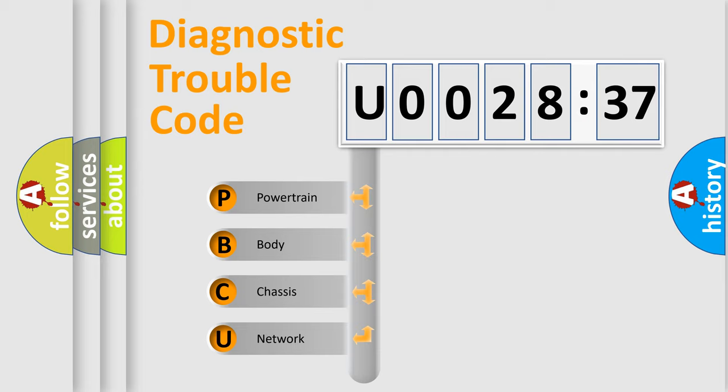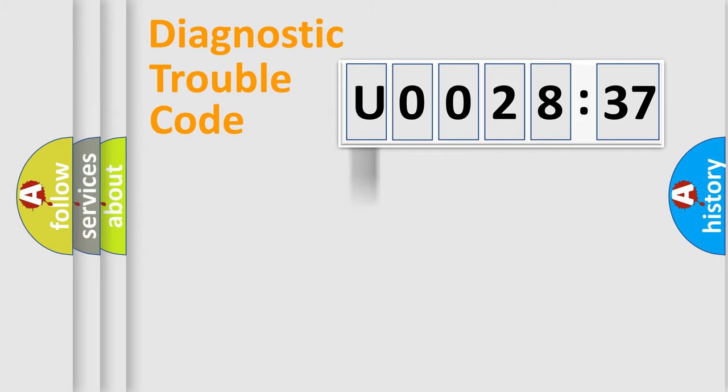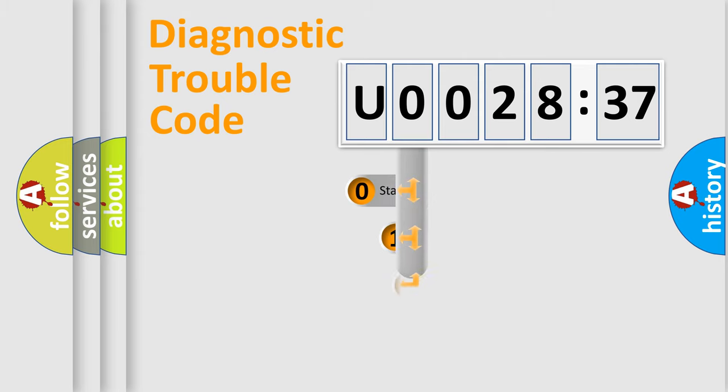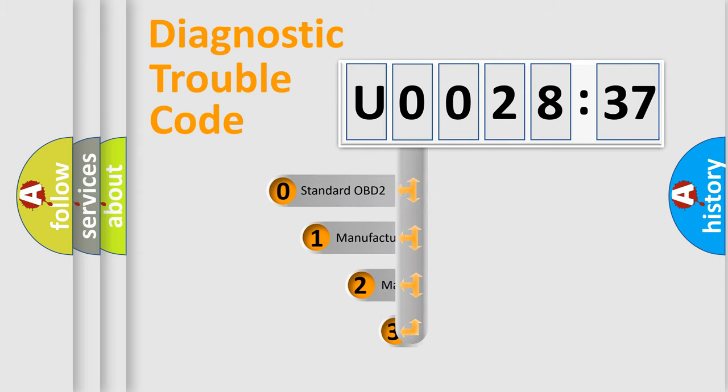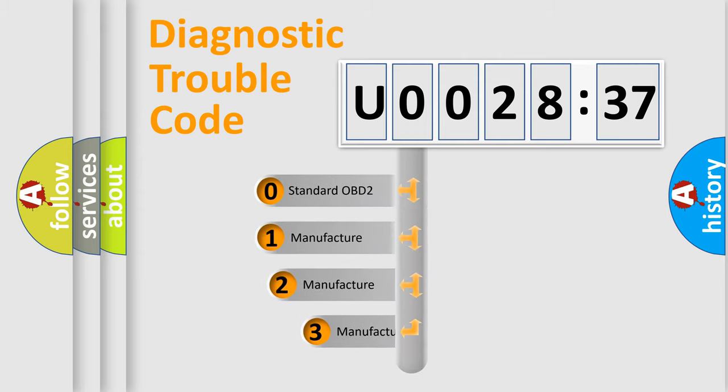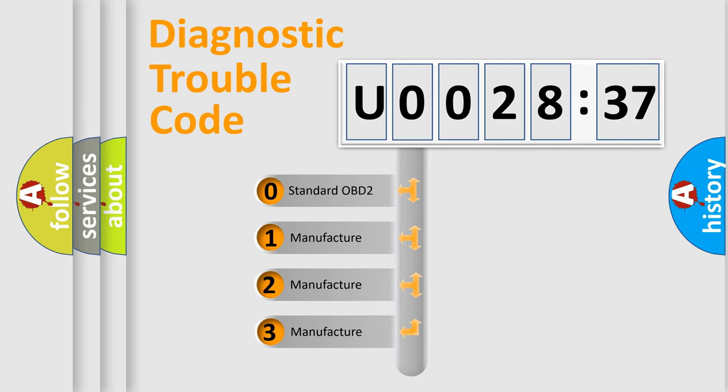We divide the electric system of automobile into four basic units: Powertrain, Body, Chassis, and Network. This distribution is defined in the first character code.